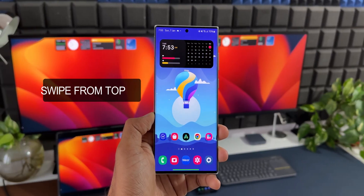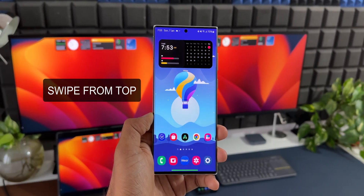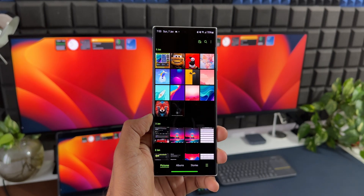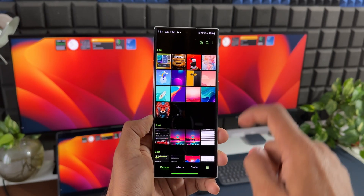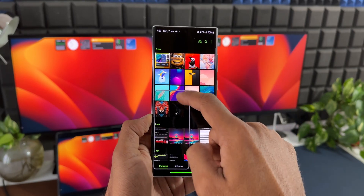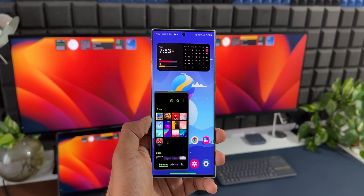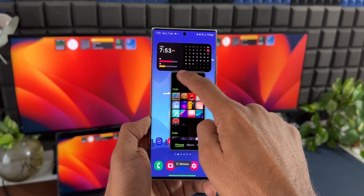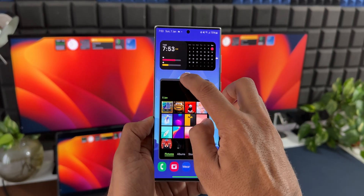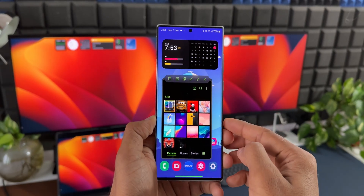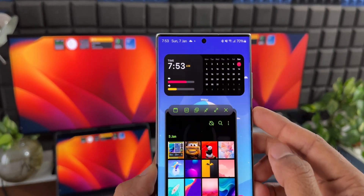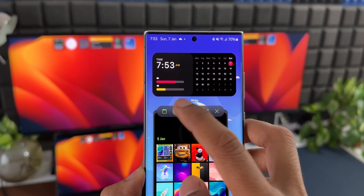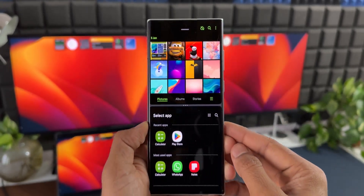The next one is opening a particular application in pop-up view by just swiping down from the top right or top left of the screen. As you can see, we have an application open here — from the top right or top left of the screen, I'll just swipe down and the app is opened in pop-up view. Here you can tap on the bar at the top of this pop-up view and you'll see the split screen icon — you can tap on that to open the application in split screen view.